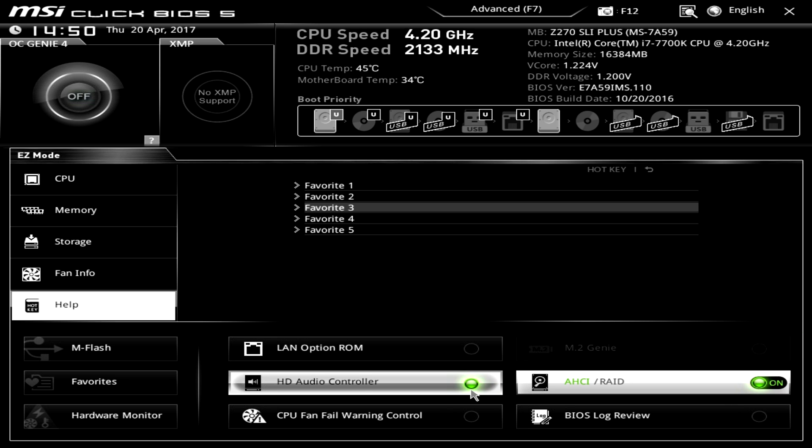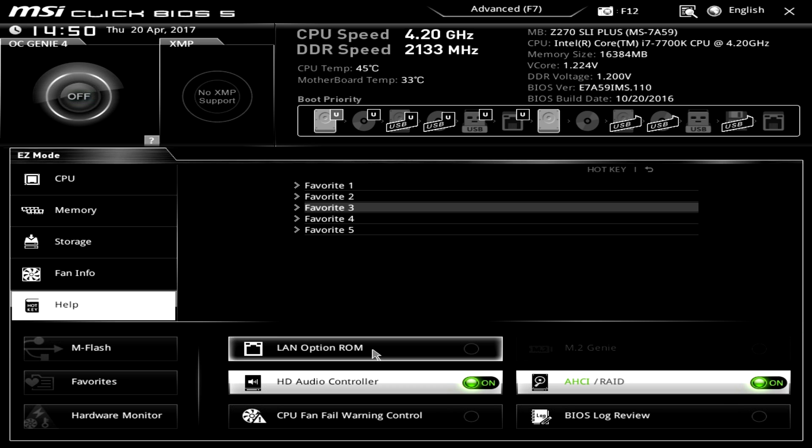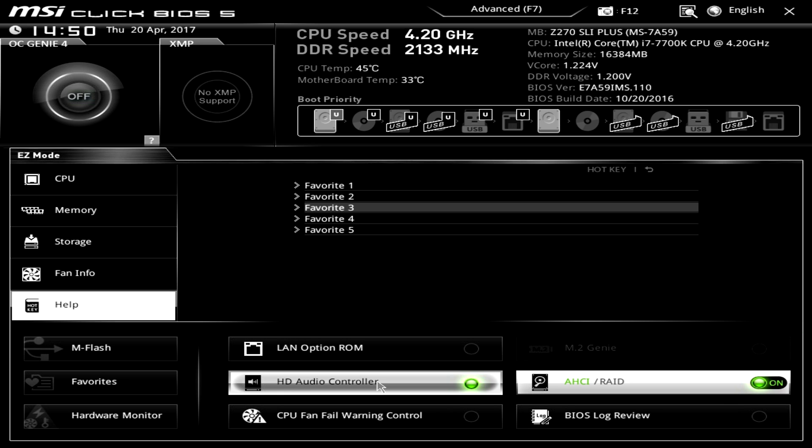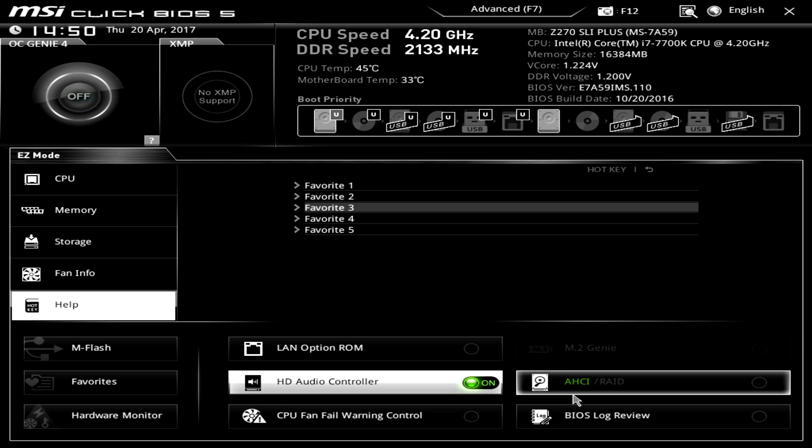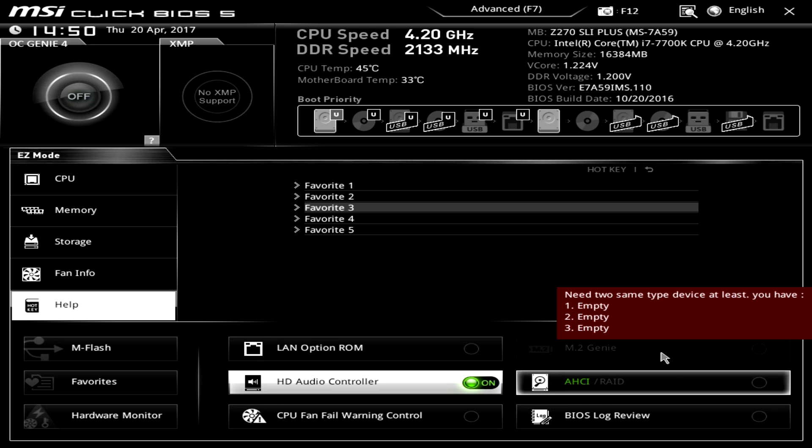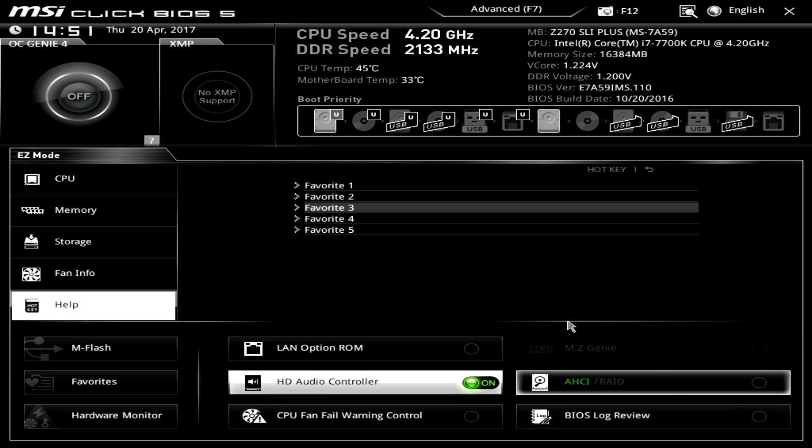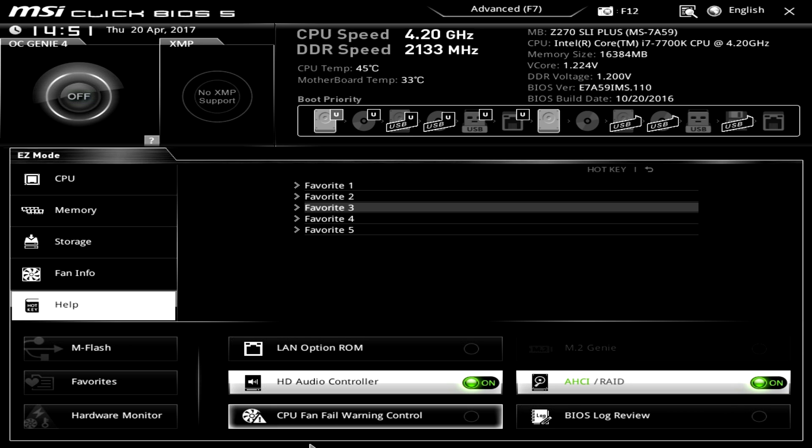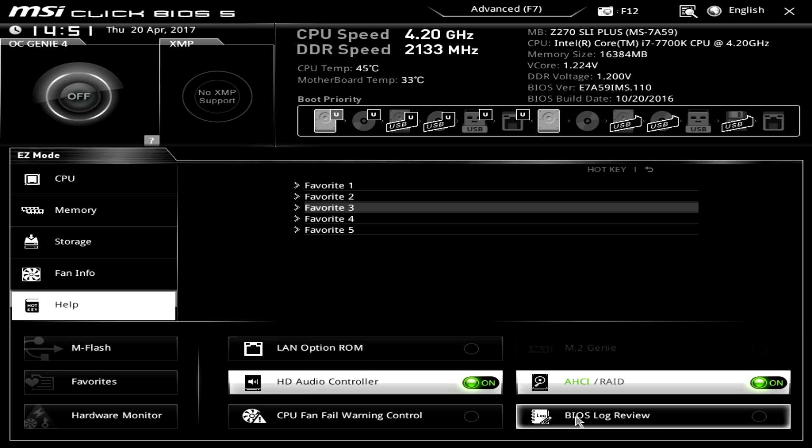And here are some settings that you can change. So your LAN option ROM you can turn it on and off. HD audio controller turn it on and off. You can switch between AHCI and RAID mode for your storage. And here you can set up your M.2s. We have none installed so obviously that's grayed out. And CPU fan warning control you can turn that on or off if you want.